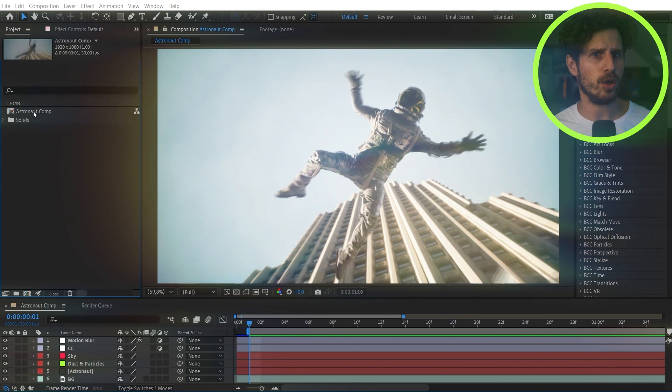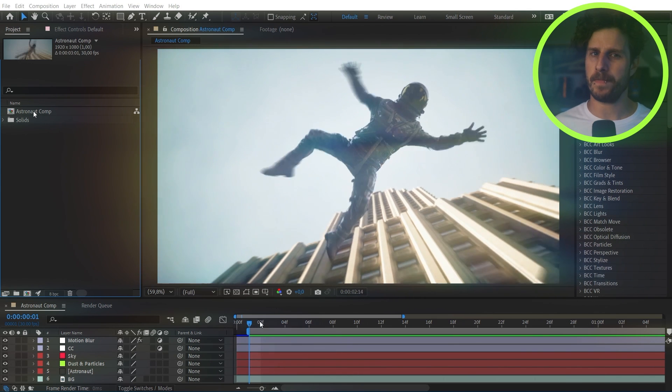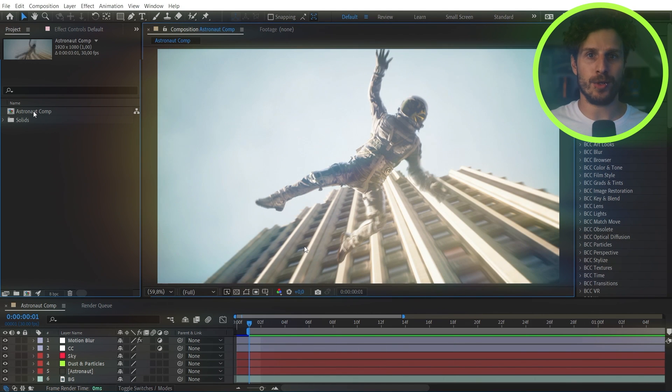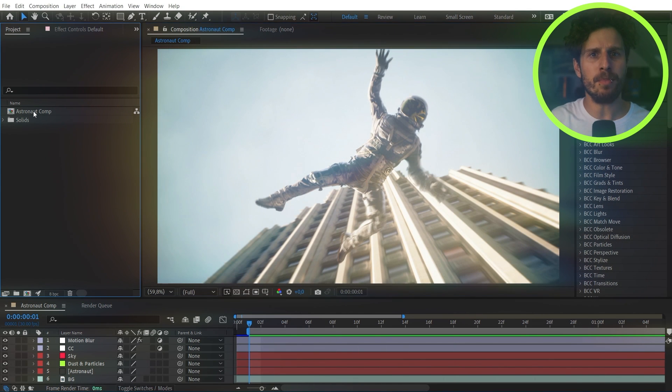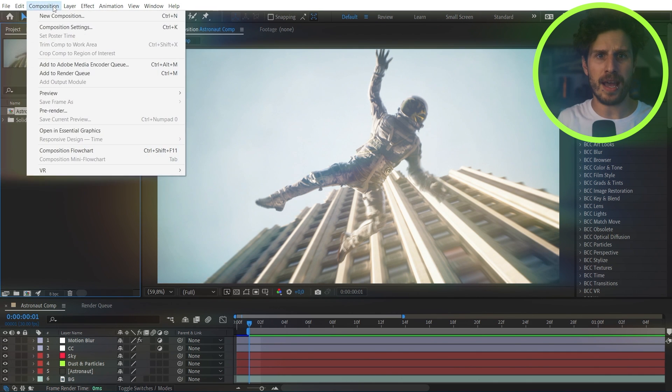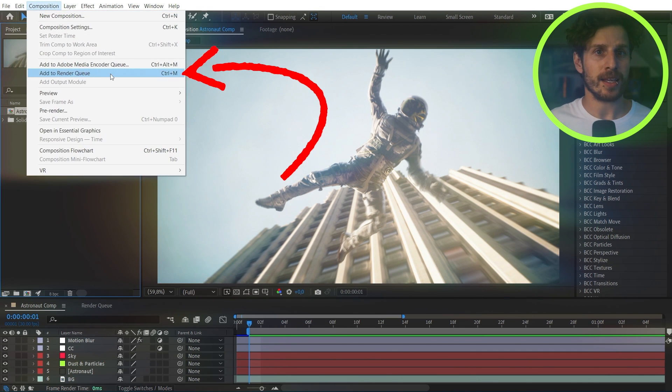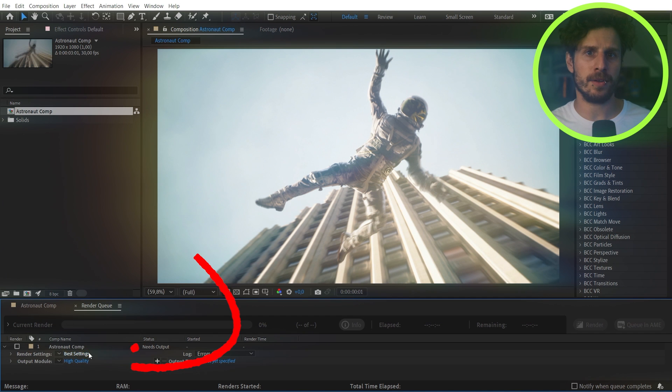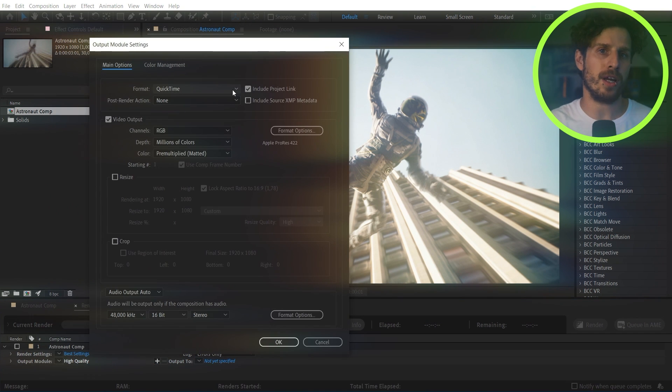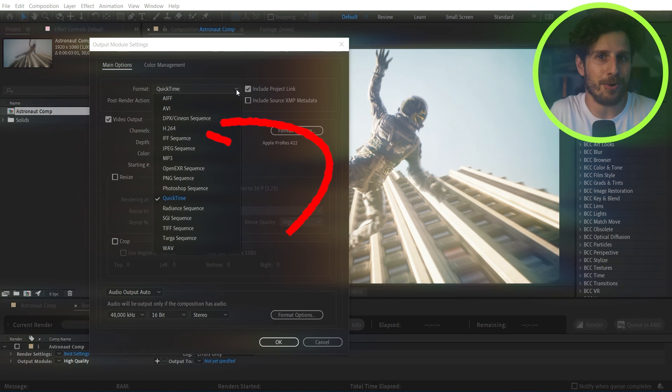So let's jump into this. How does it work? Well, for each shot that you want to render, you simply go to that composition, then to the composition tab and add to render queue. And in here click on the output module and choose H.264 as your format.